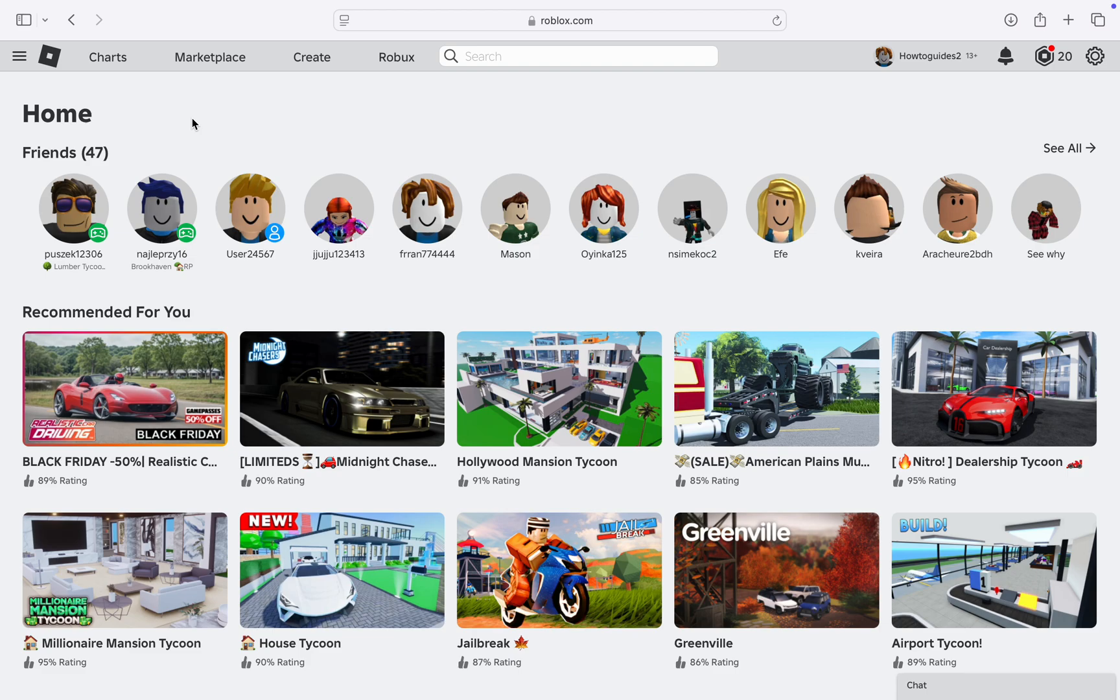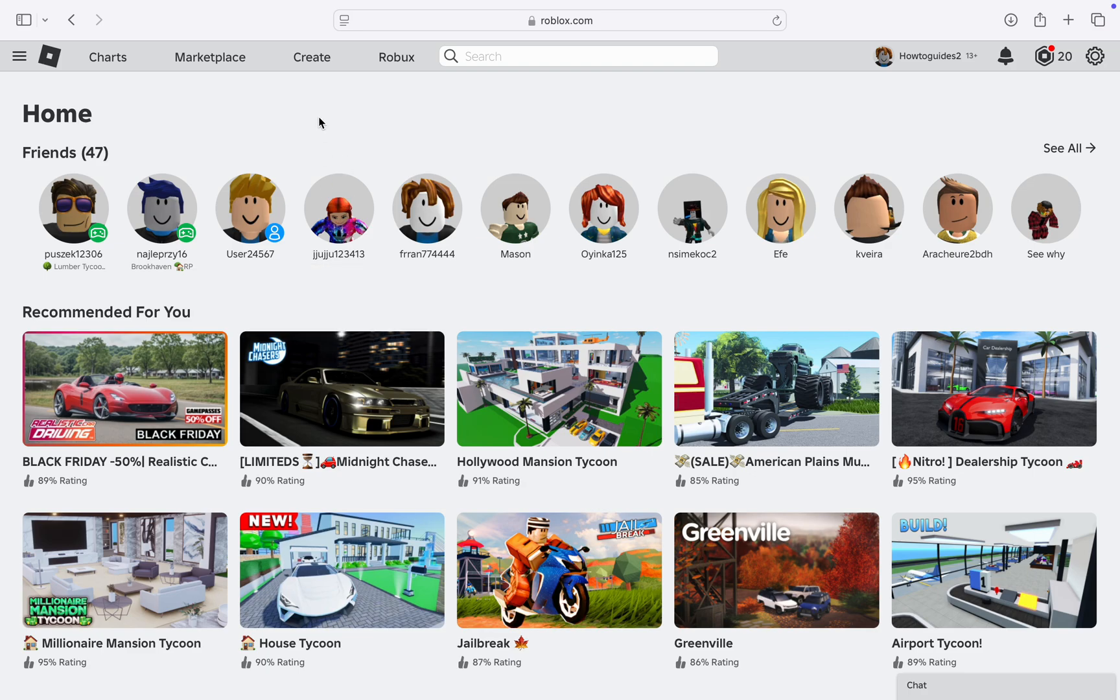In this video, I'm going to show you how to add someone to admin in Roblox community. If you want to add any of the members in your community to admin, let me show you how it's done. The first thing is head over to roblox.com and you need to click on the three lines at the top left corner.